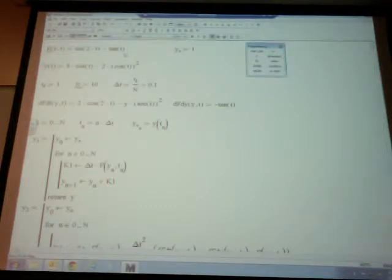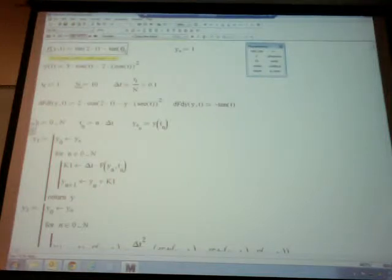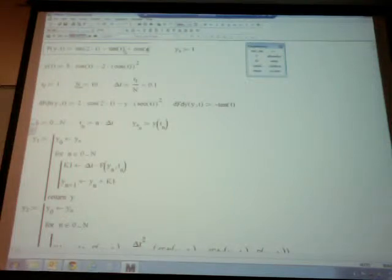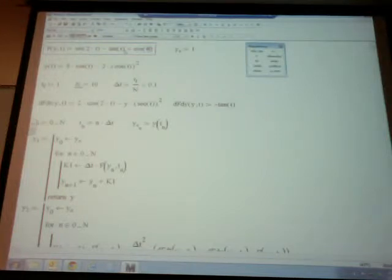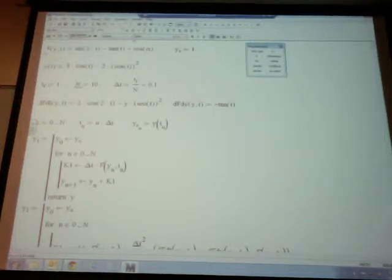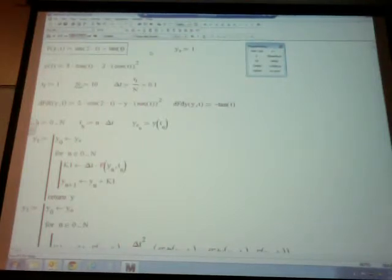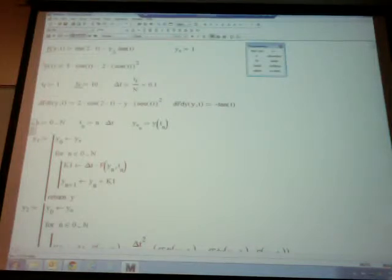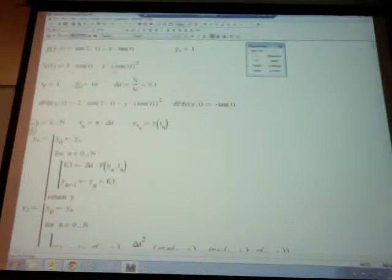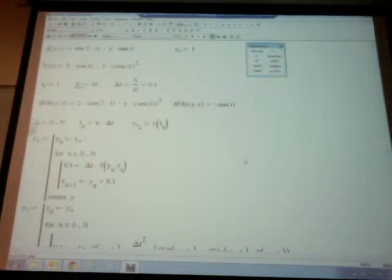I can use symbolic differentiation in MathCAD — underline the variable t, go to Symbolics > Variable > Differentiate, and it gives 2 cosine of 2t minus y times tangent squared plus 1, which is secant squared. Similarly, differentiating with respect to y gives negative tangent. I already predefined n equals 10, and since the target time is 1 second, delta t equals 0.1. I don't yet know if that time step is enough for accuracy.